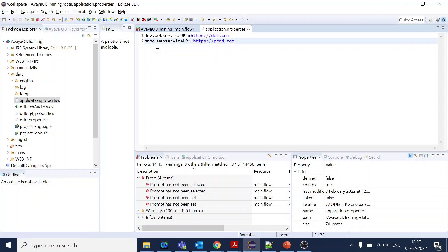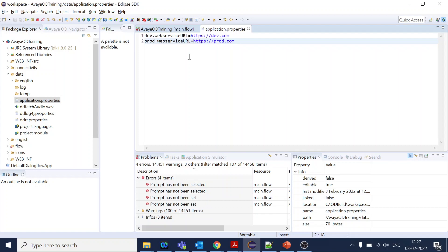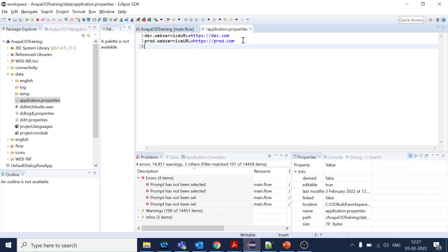I have already created an application property file. What we do is simply a mapping. This will be the key, like in the hash map, and this will be the value. I've created two entries, one is dev.webservice as prod, and one more we can add is something like QA. This is for the web service, just giving an example.